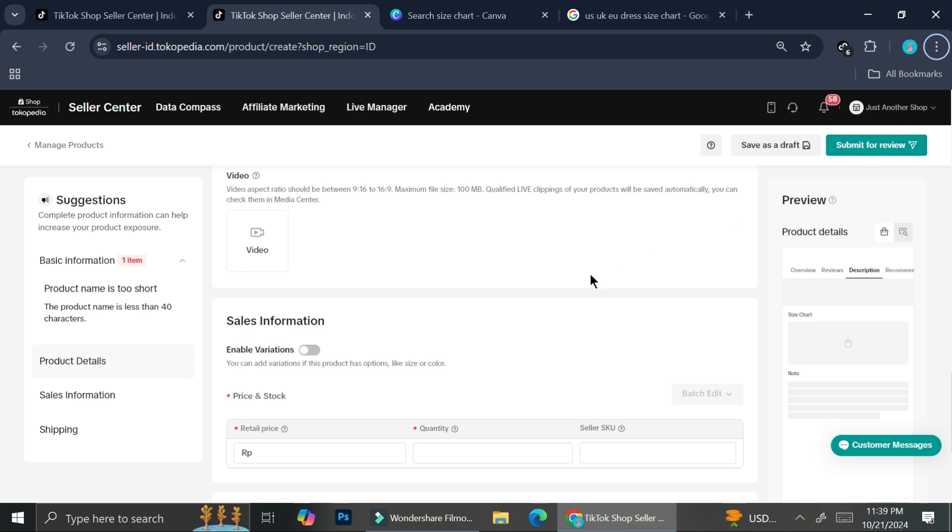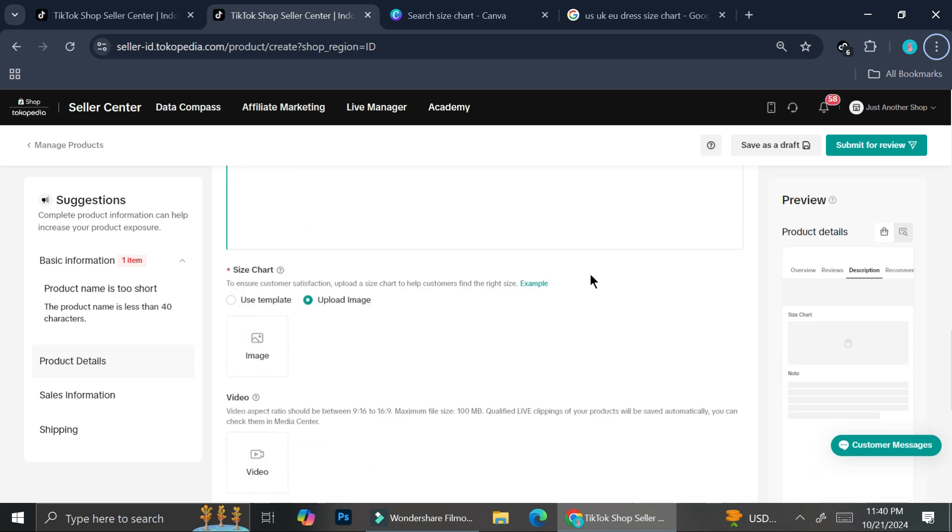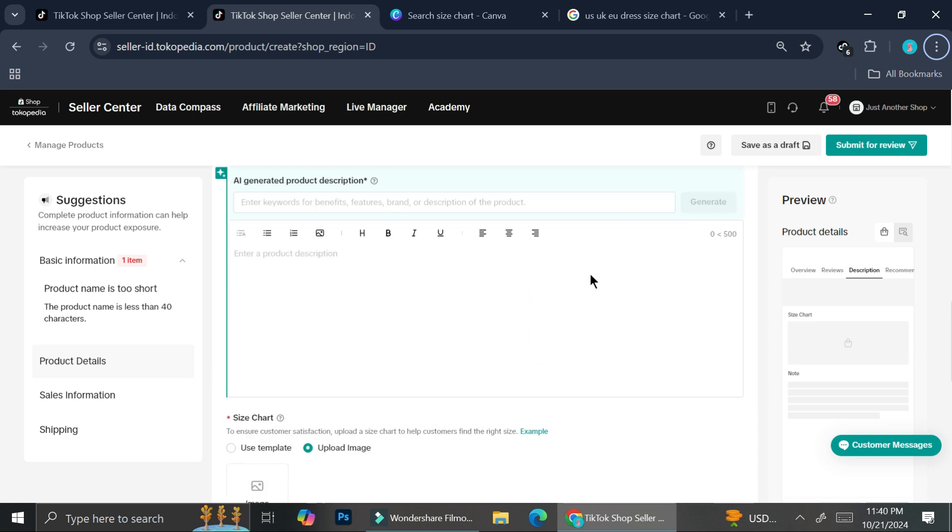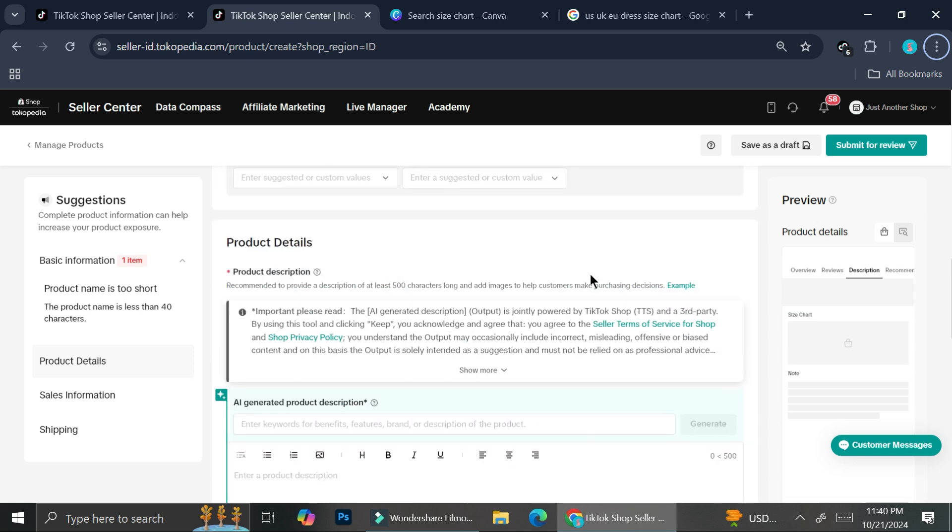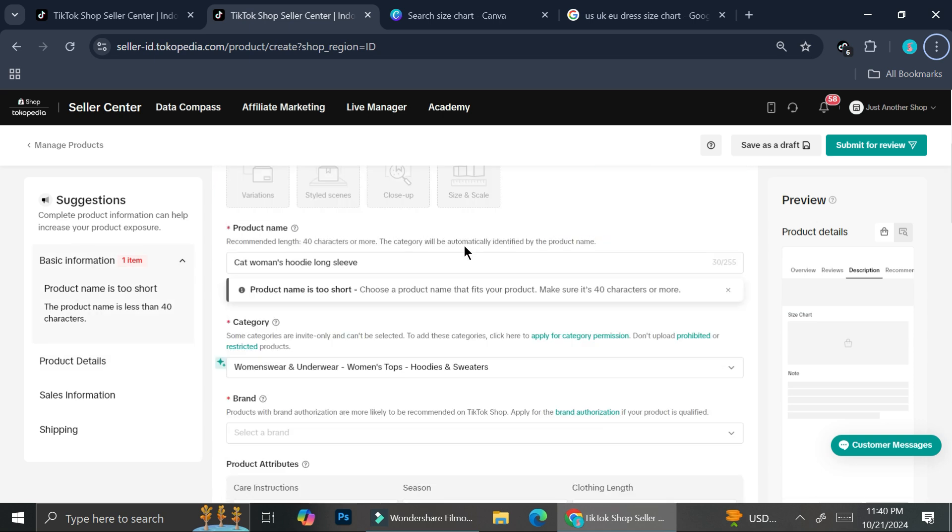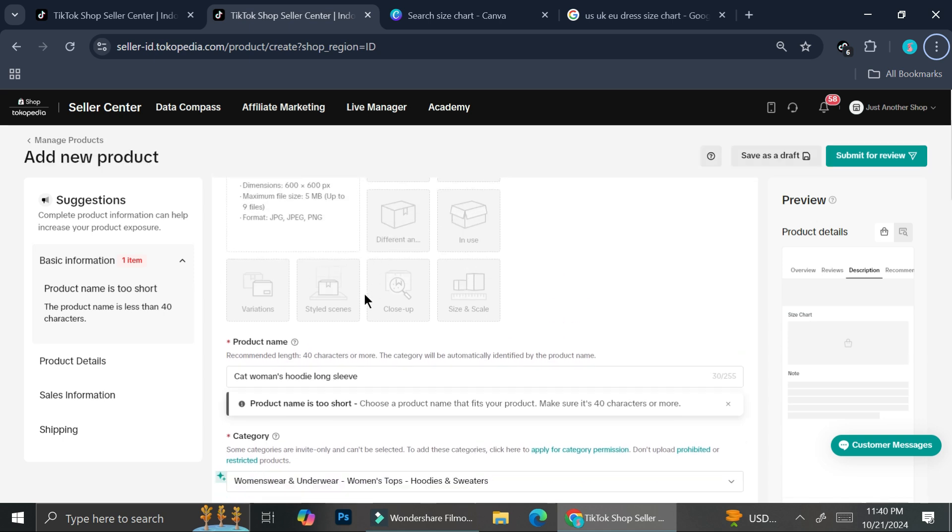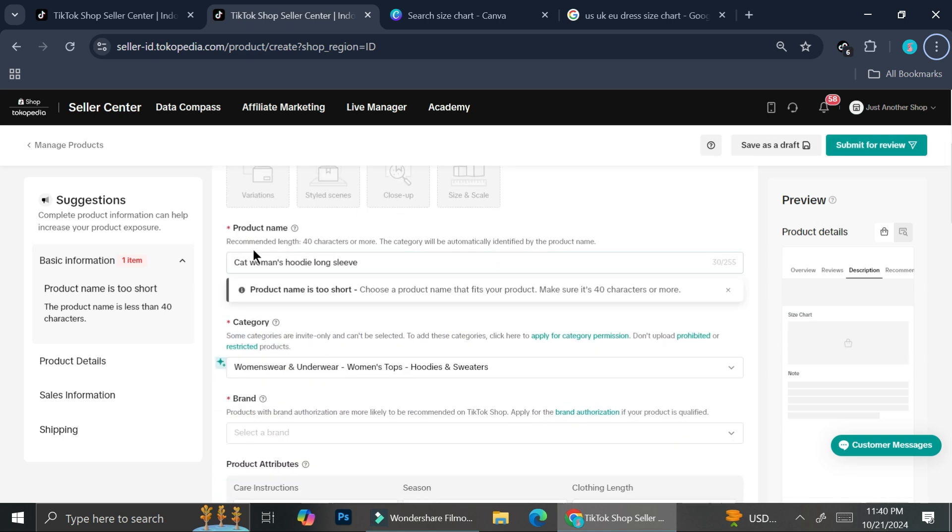And that's basically it. That is how you can create or add a size chart to your product, whether it's for an existing product or if you just create the product from scratch.